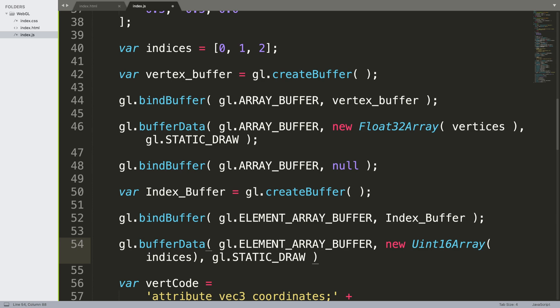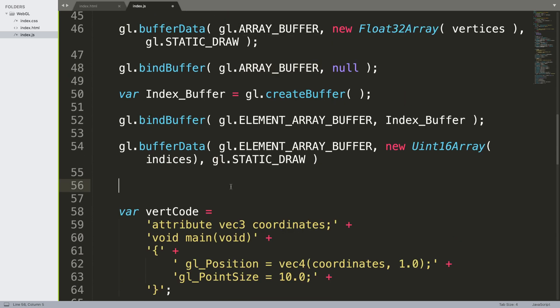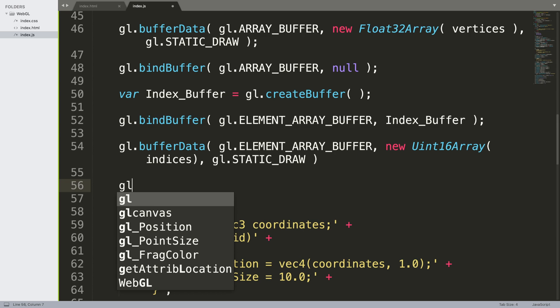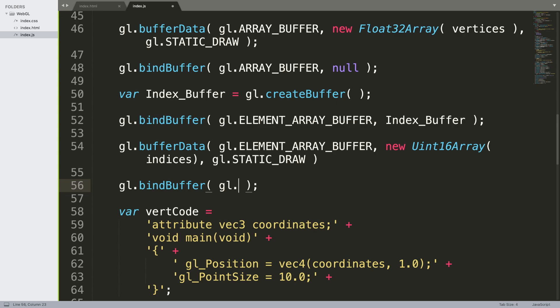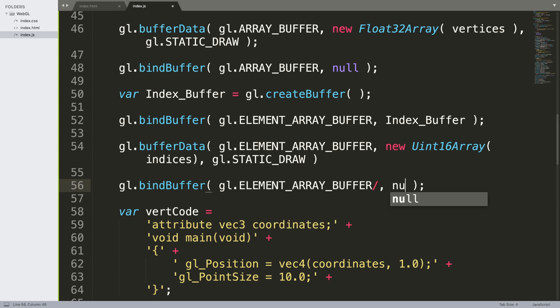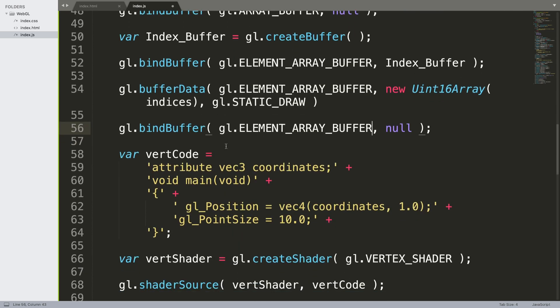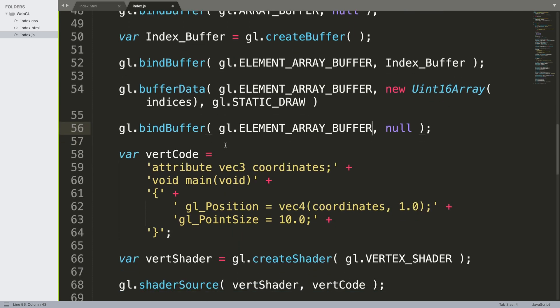We need to unbind the buffer like we just did before, so we do gl.bindBuffer to bind it to null. Unfortunately there isn't an unbind function. We're going to do gl.ELEMENT_ARRAY_BUFFER is null.